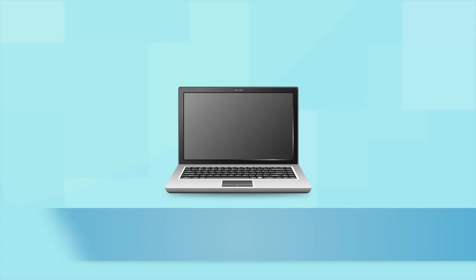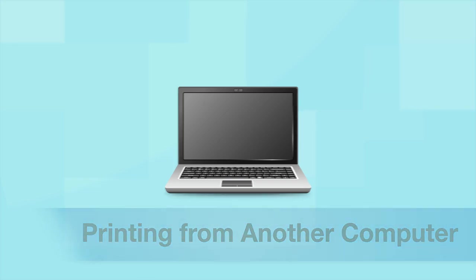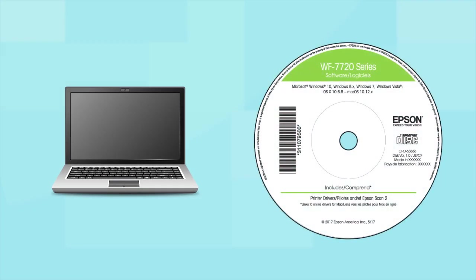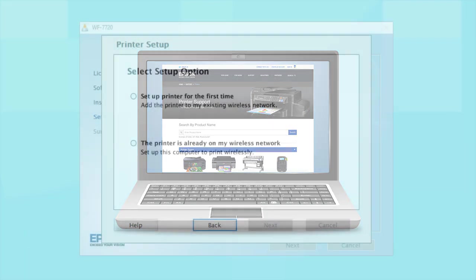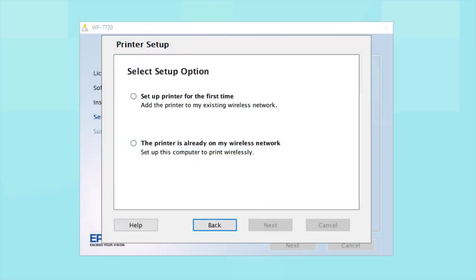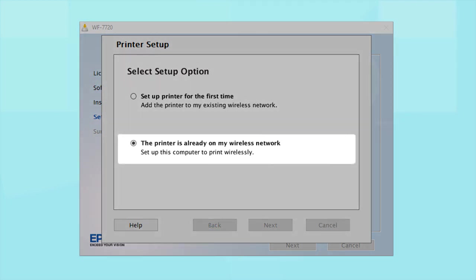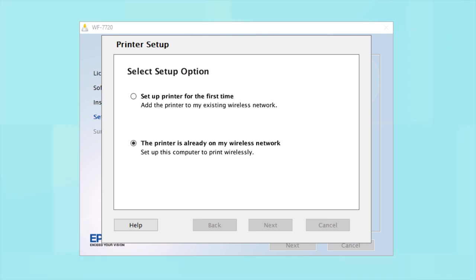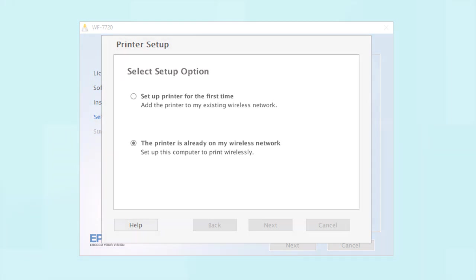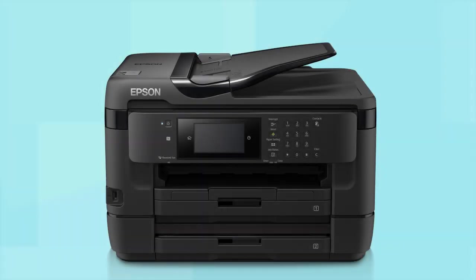If you want to print from another computer, insert the CD that came with your printer. If you do not have a CD drive, download and run the product's software package from the Epson support site. At this screen, select The printer is already on my wireless network. Follow the rest of the instructions on the computer screen to install the software. You can repeat this process for additional computers. You are now ready to print wirelessly from your computers.